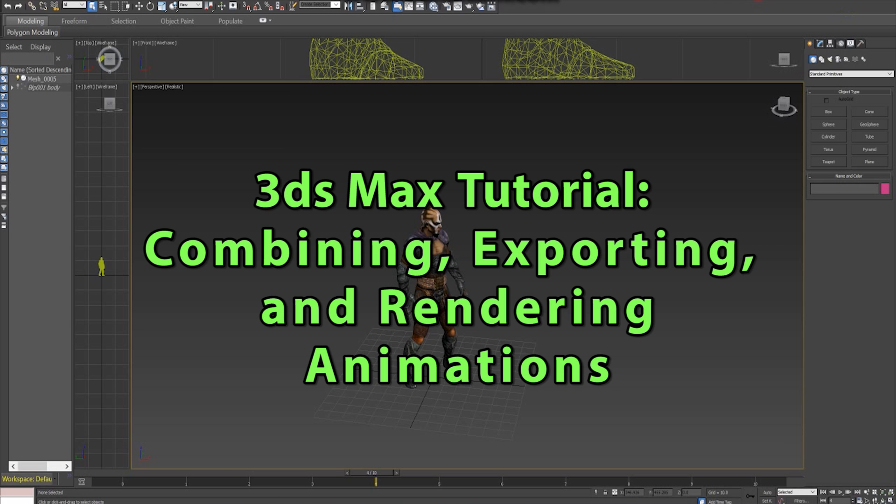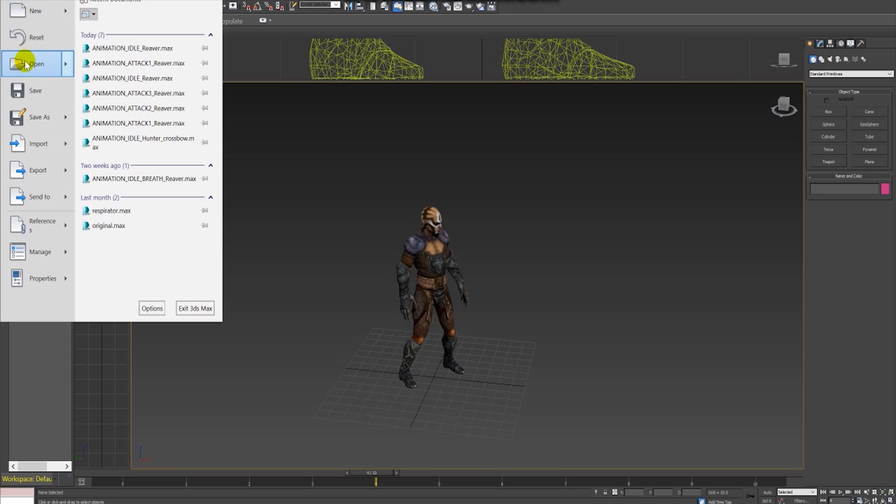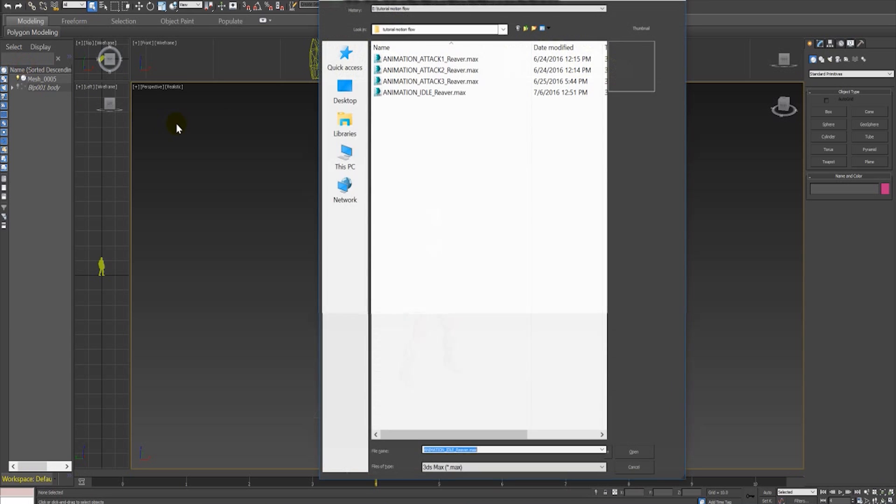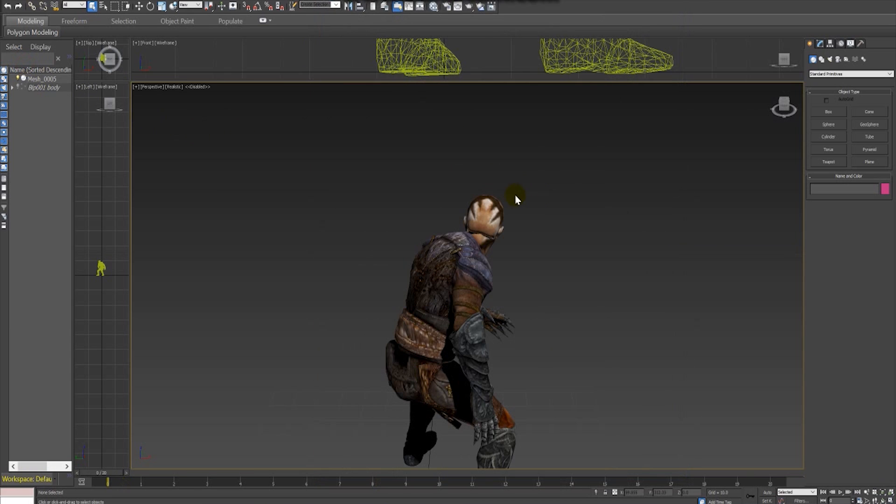Hello Internet! I am RDLady and in this tutorial I'm going to show you how to merge different animations creating a more complex and longer animation using the Motion Flow tool from 3ds Max.